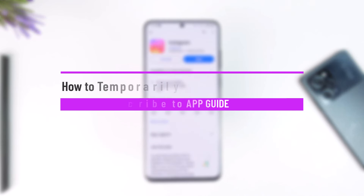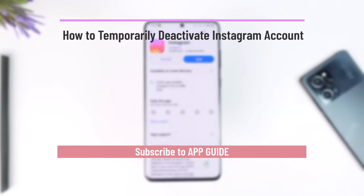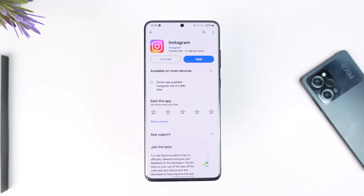How to temporarily deactivate an Instagram account. Hey everybody, welcome back to our channel. In today's video we are going to learn how we can temporarily deactivate your Instagram account, so make sure to watch the video till the end.